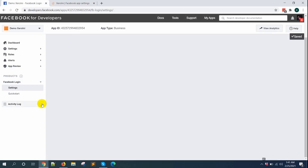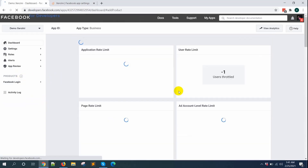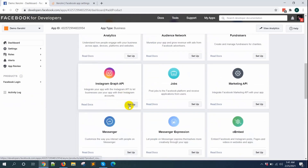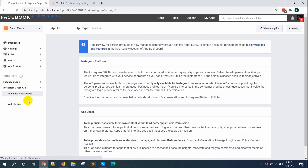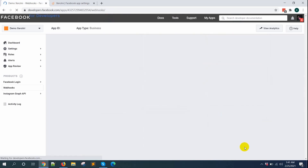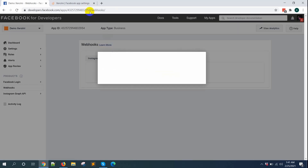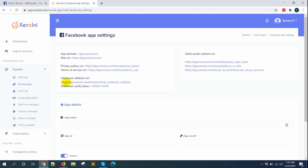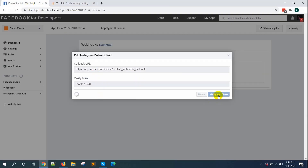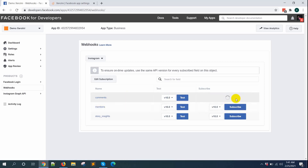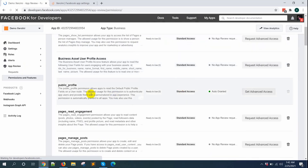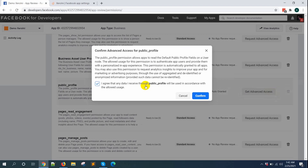Click Save Changes, then click the Product Add button again and click on the Instagram Graph API Setup. Click the Product Add button once more and click on the Webhooks Setup. From the dropdown menu select Instagram, then click Subscribe to this Object. Copy the webhook callback URL and paste it here, also copy and paste the verify token, then click Verify and Save. Now click the Subscribe button for Comments and Mentions. Go to App Review, click on Permissions and Features, and click Get Advanced Access for Public Profile, confirming by agreeing to the terms of service.